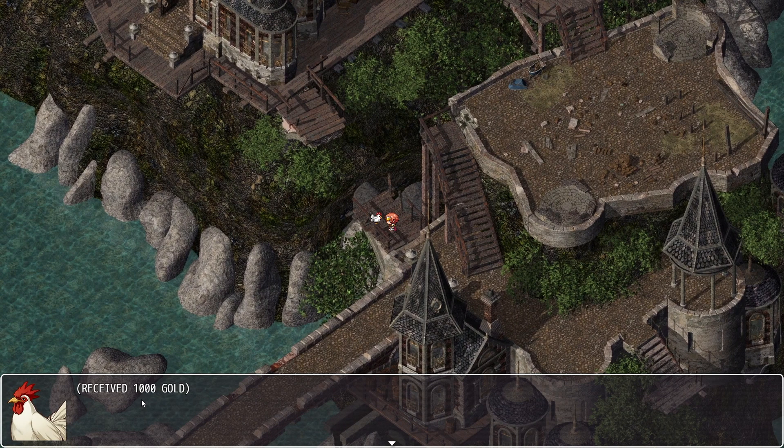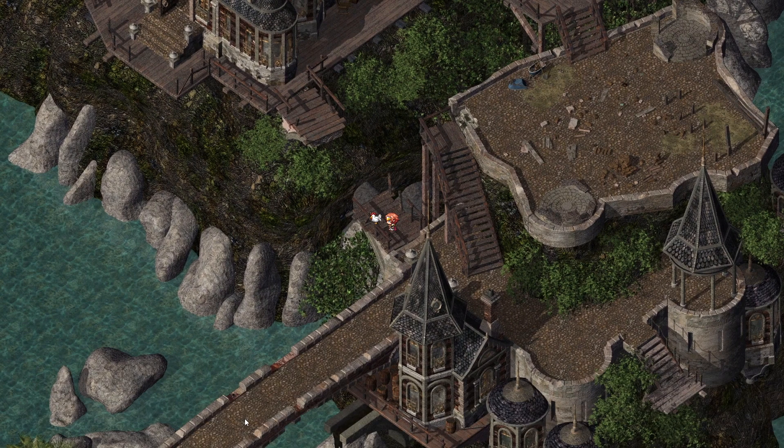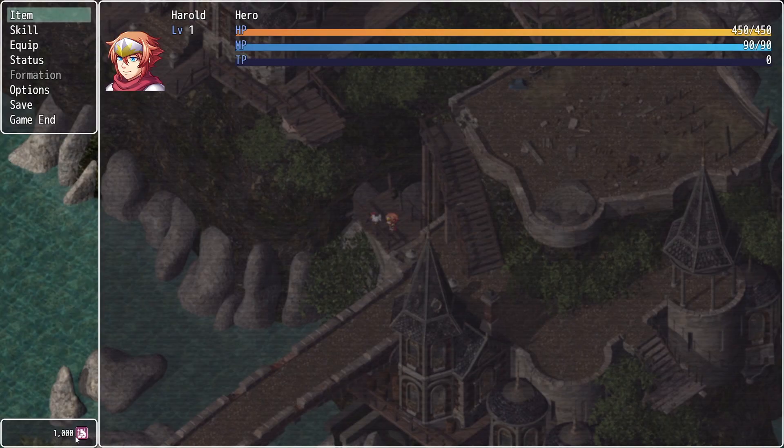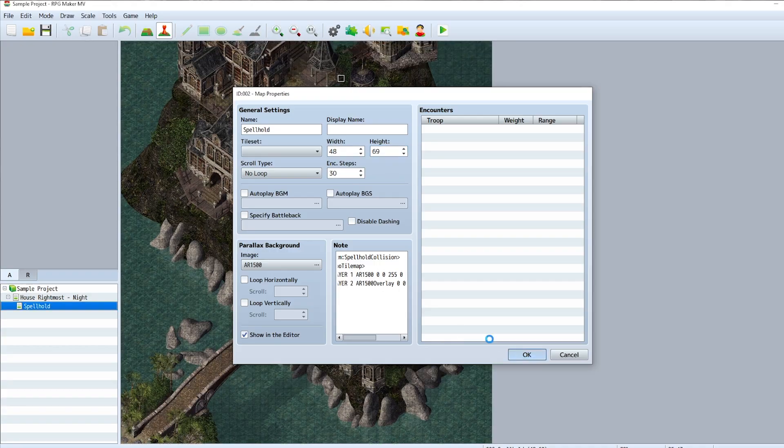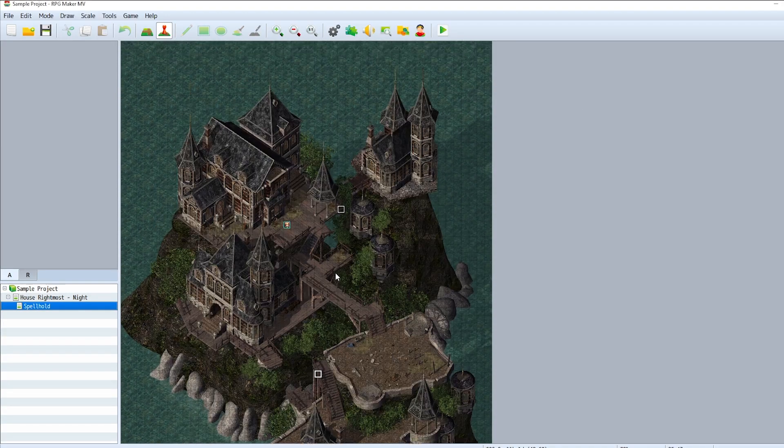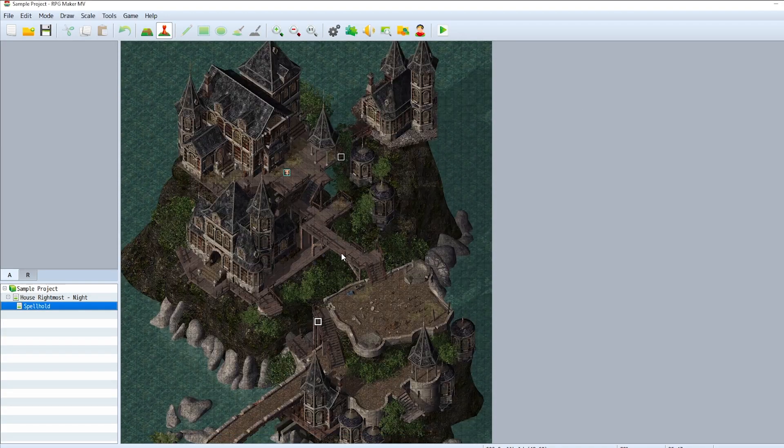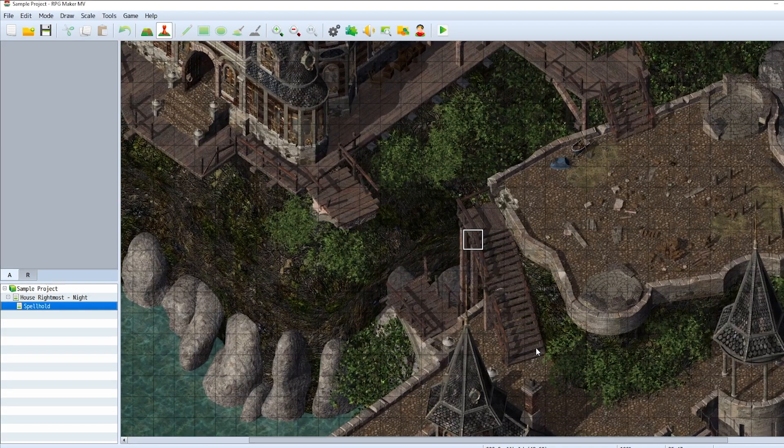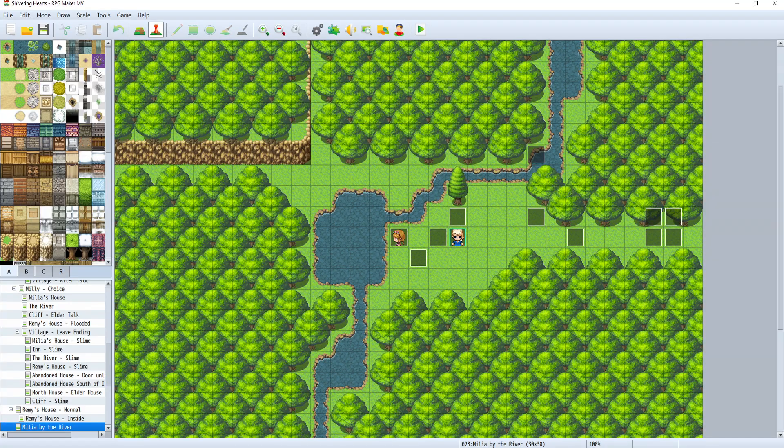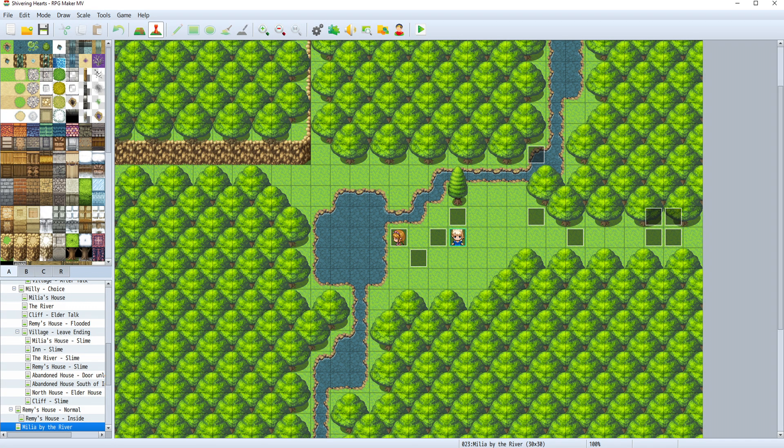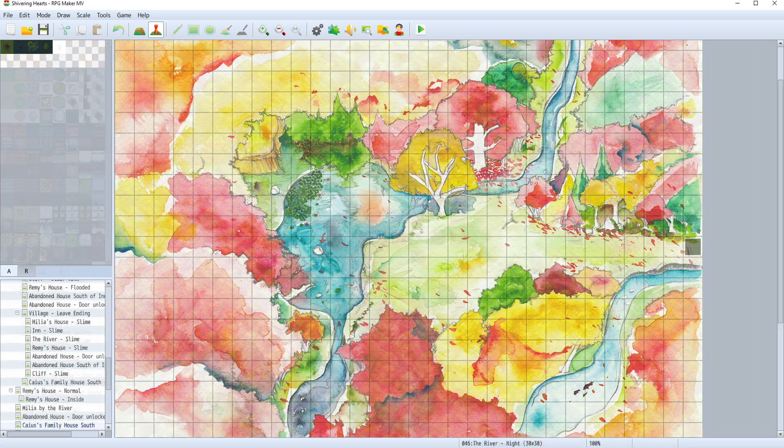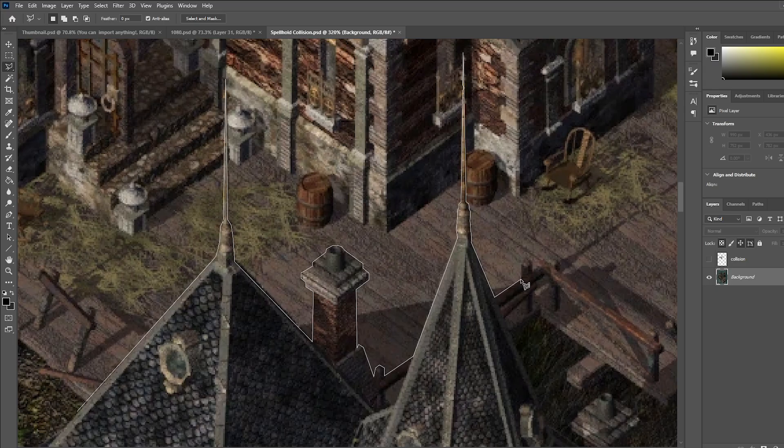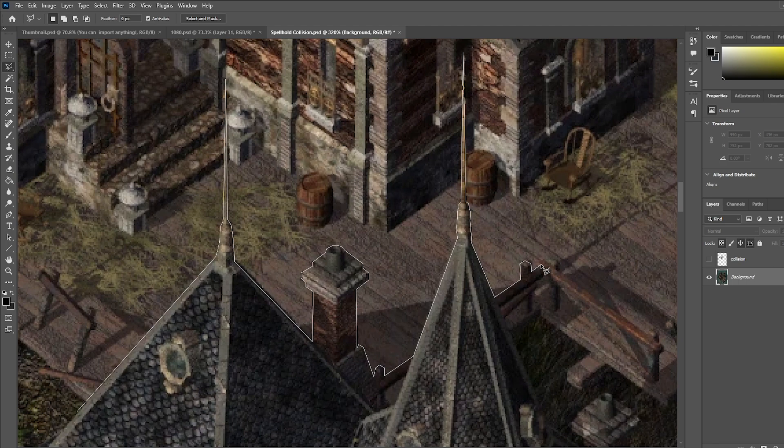The workflow would be to create whatever maps that I want to, then import it into RPG Maker, and then create all the game logic according to the map, as opposed to what I did previously, which was to create all the game logic in RPG Maker and then create a map out of that, if that makes sense. It's a lot more efficient and creatively liberating.